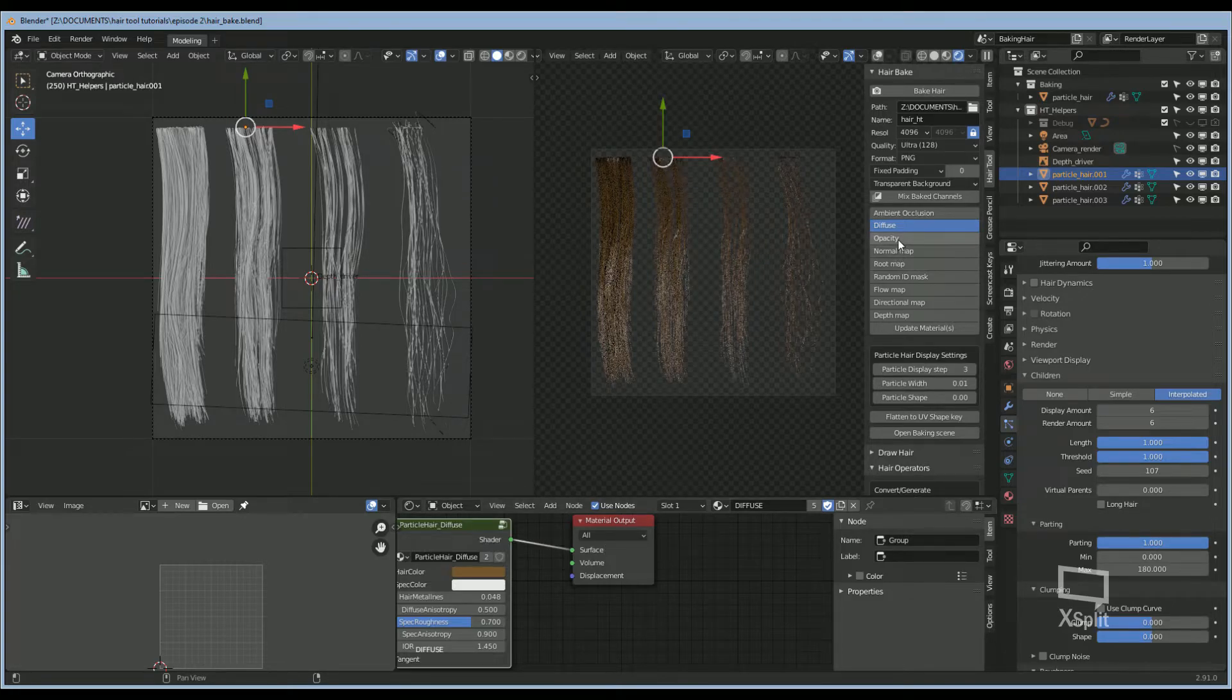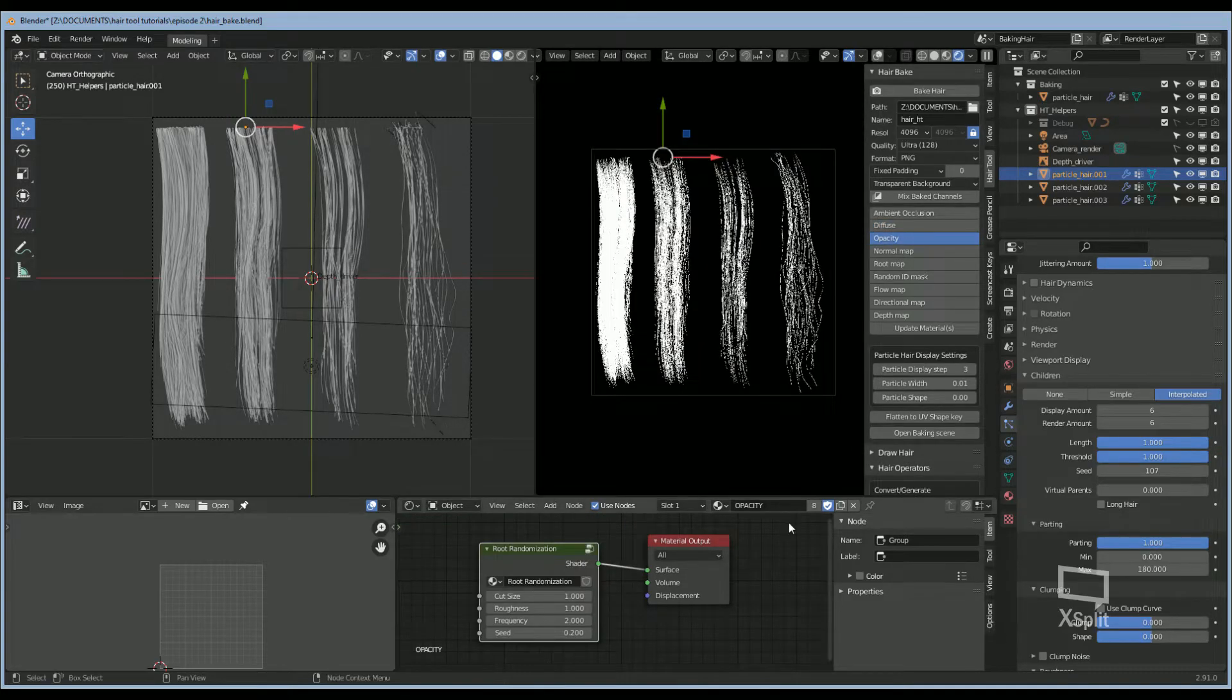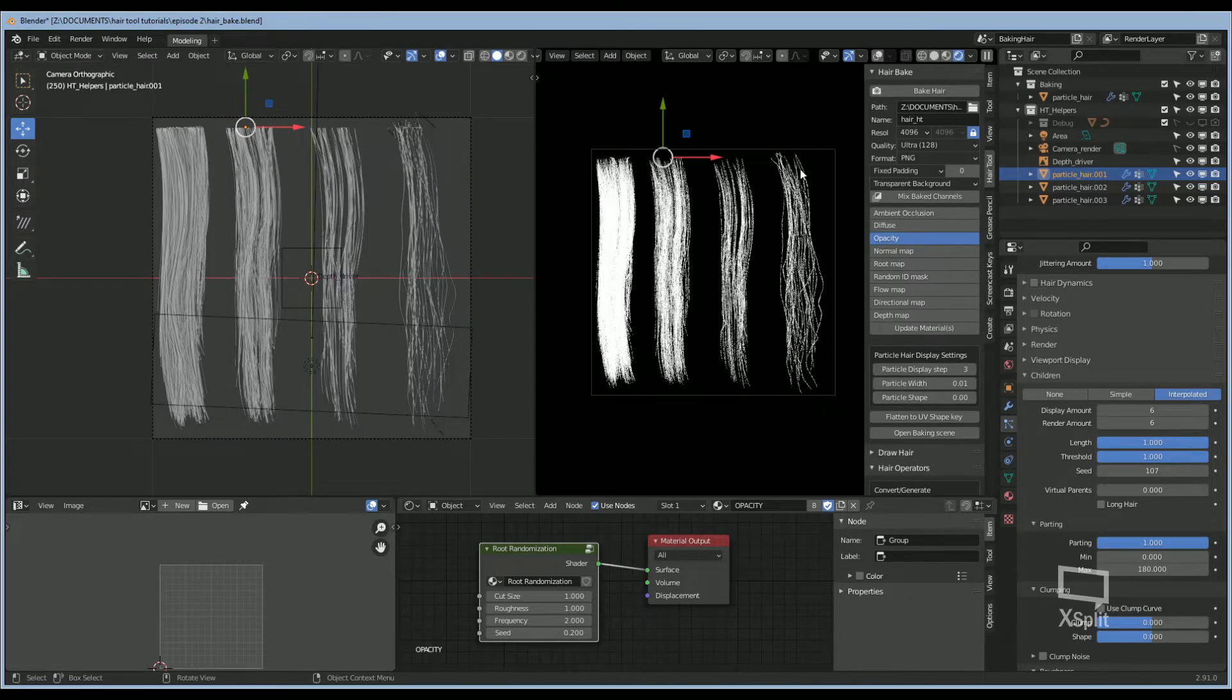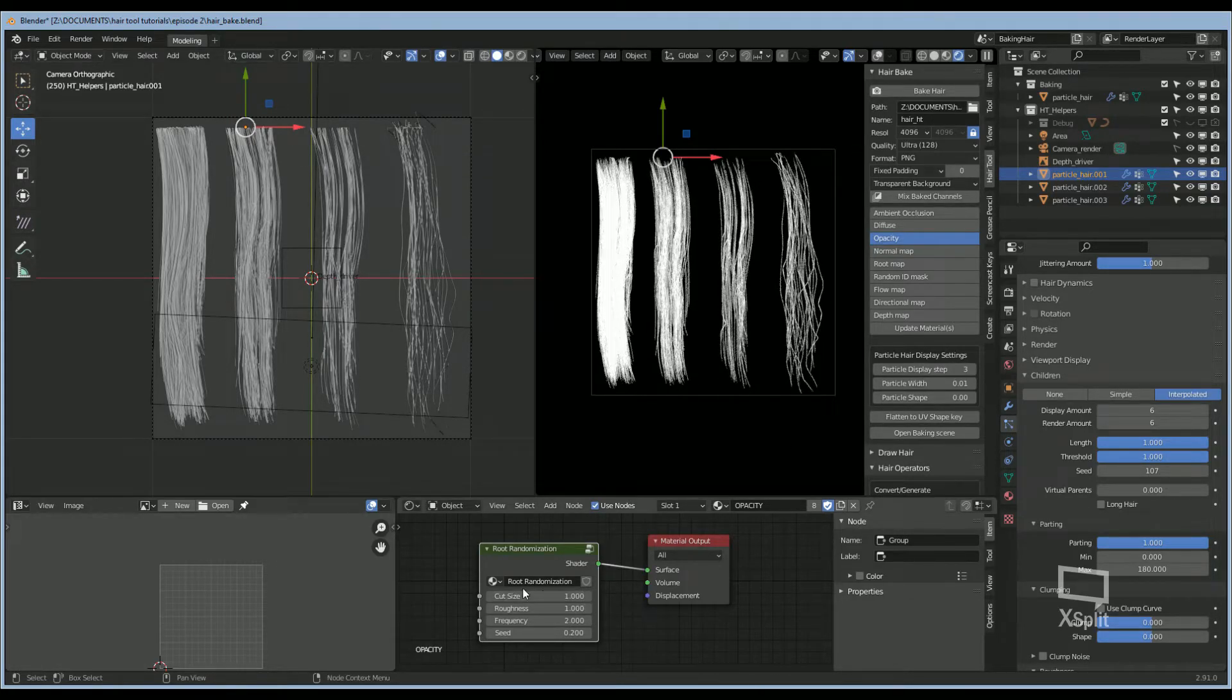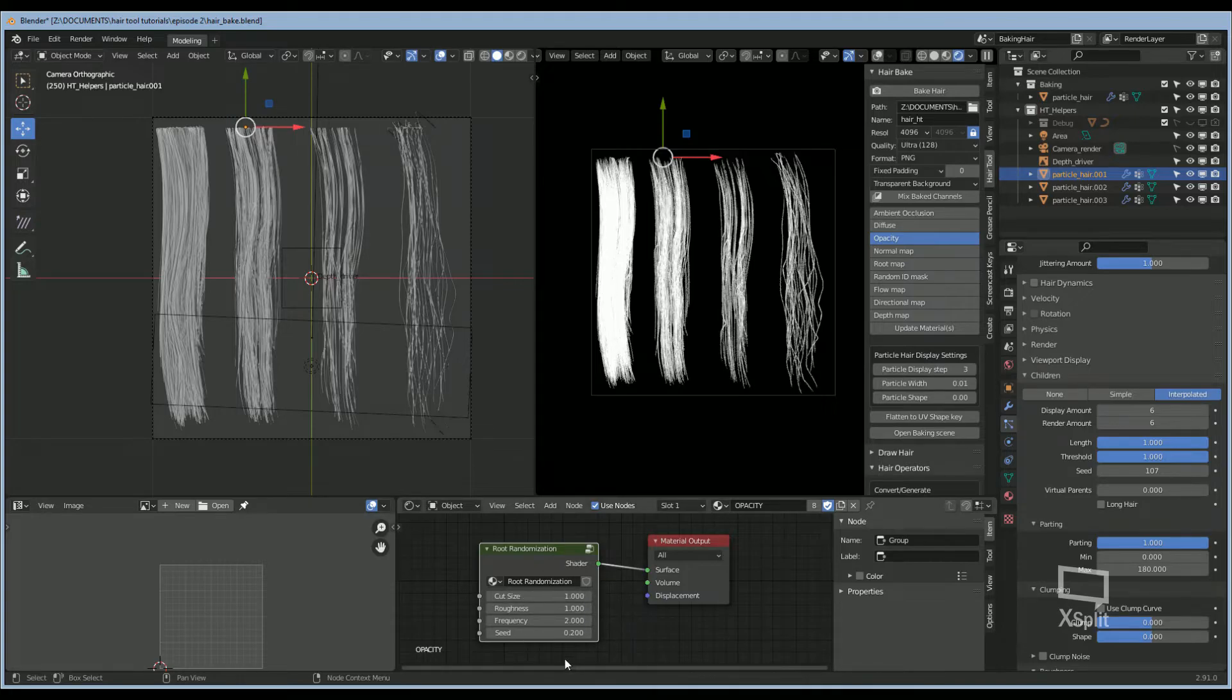If you go to your opacity map, you can change the root, how you want the root to appear by changing these settings. These are the settings that I use and you can customize those as you see fit.